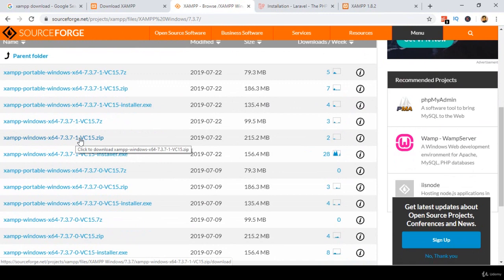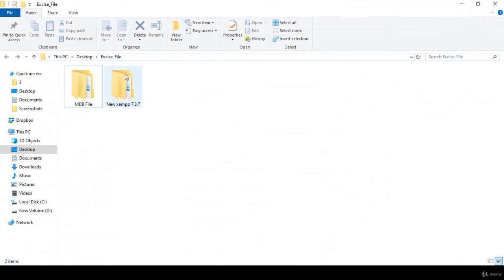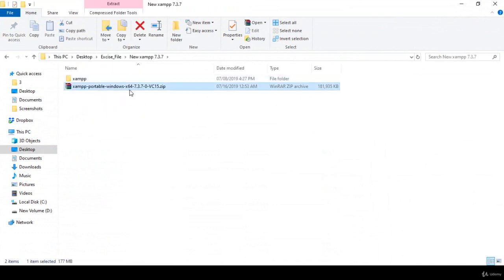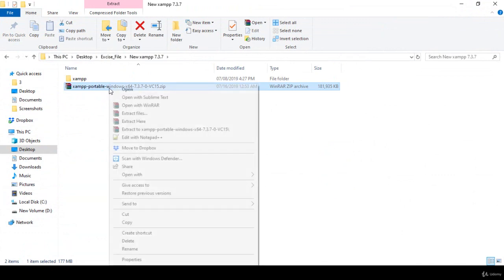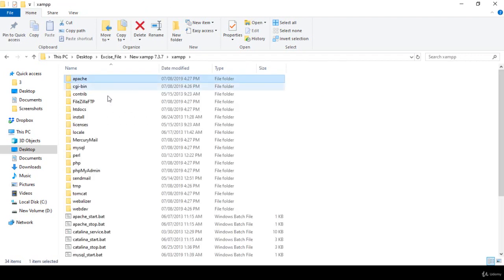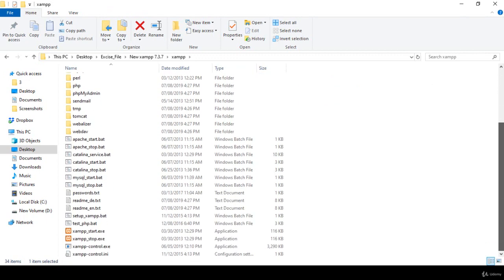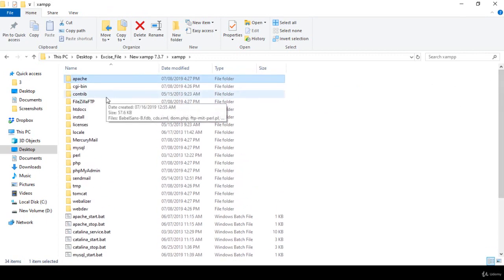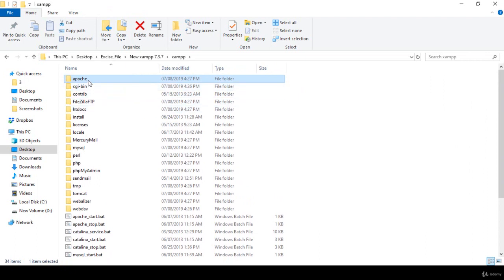I already downloaded the 7.3.7 file — you will get it from the exercise folder I share with you. Right-click the zip and extract it. When extracted you get a folder containing the XAMPP files. We have to update three folders: the Apache folder, the PHP folder, and the phpMyAdmin folder. When you install XAMPP you get a folder in your C drive — open it and you will see those three folders to update.